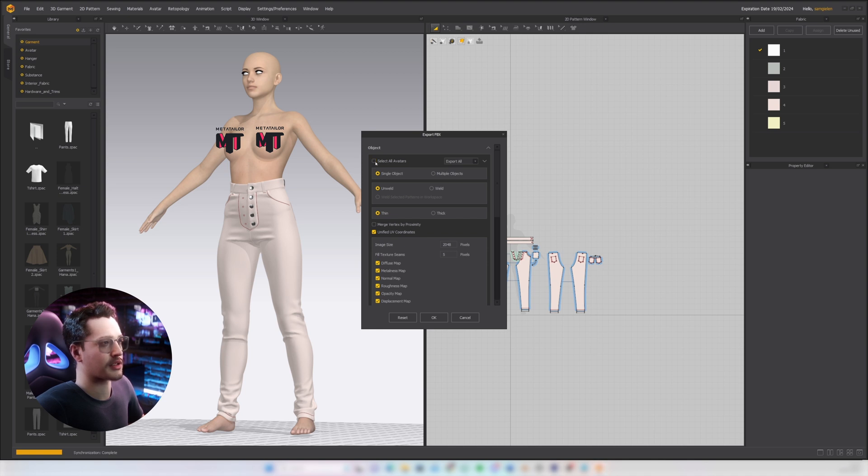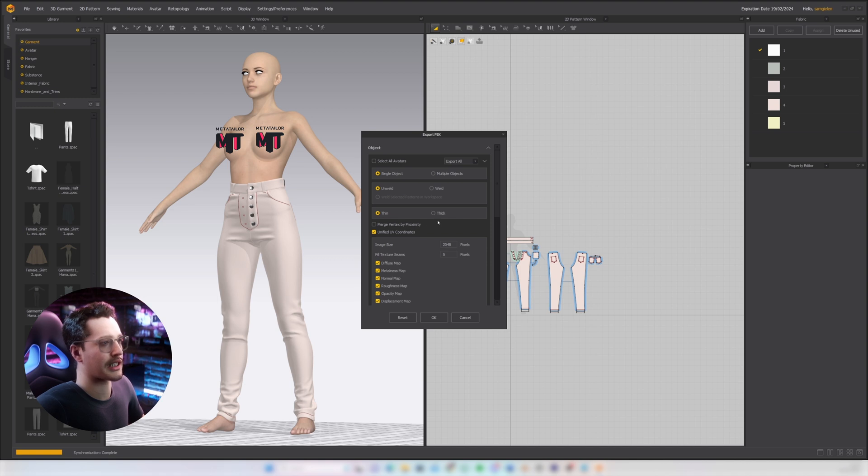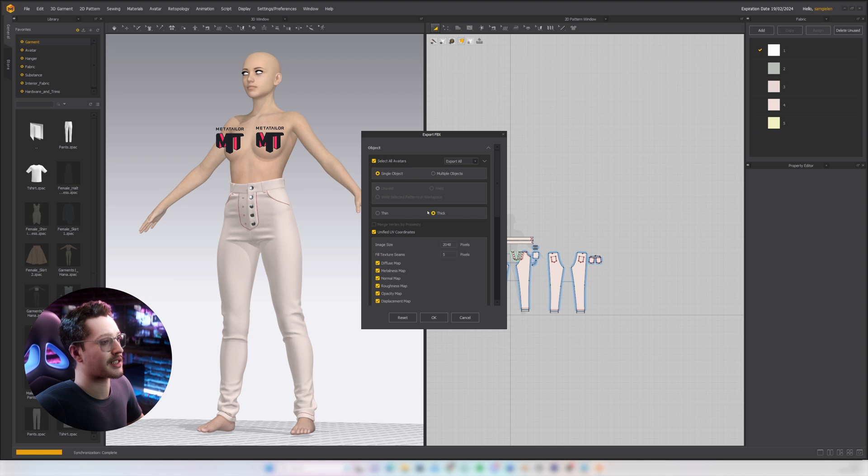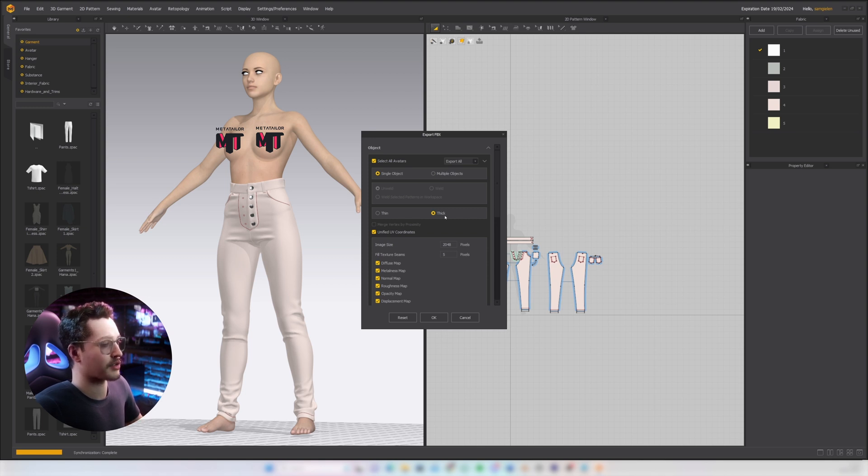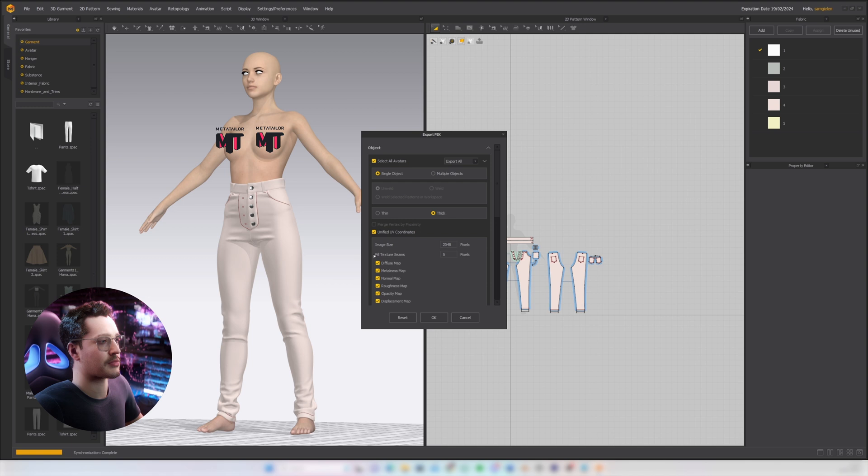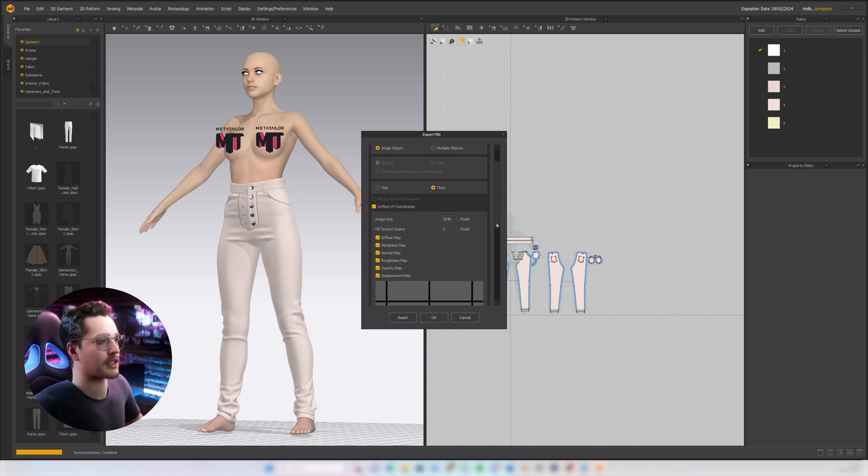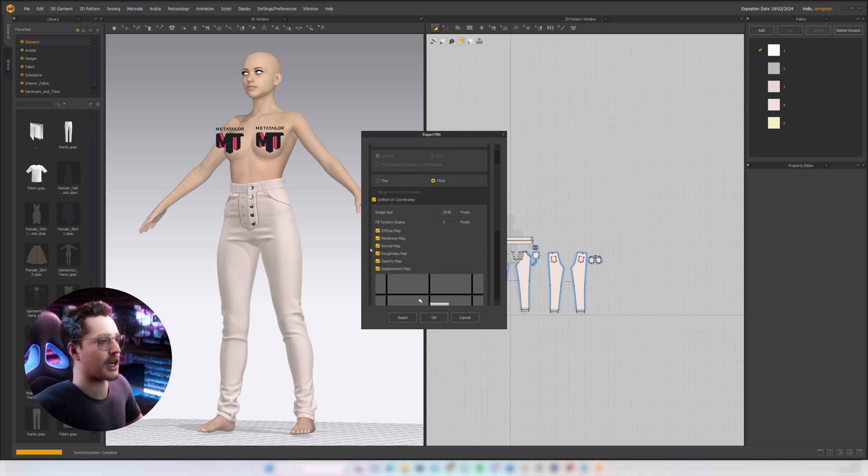Then I will select thick here. I'm not gonna do any simulation with the garment. I'm gonna rig it to the MetaHuman skeleton. You can export the texture maps but you don't necessarily have to. I'll press OK.